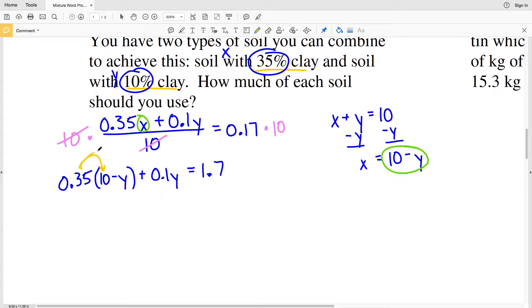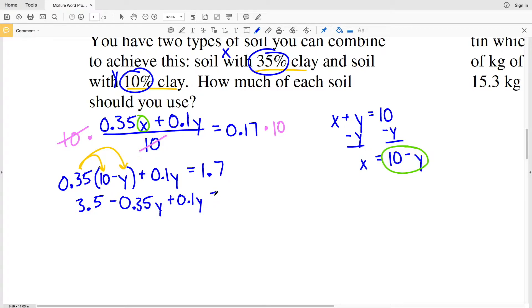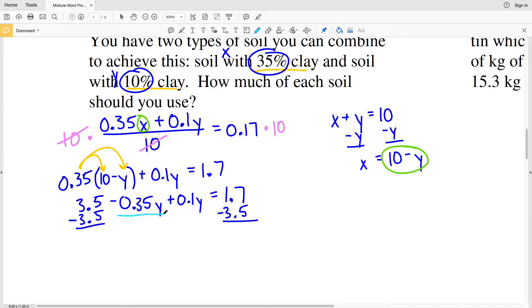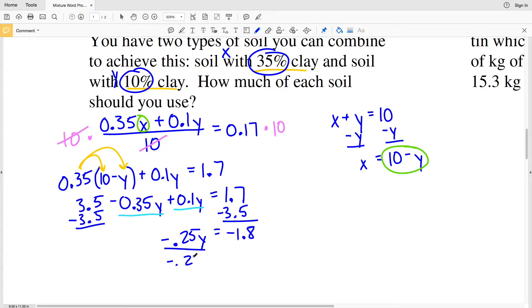Distributing 0.35, I get 3.5 minus 0.35Y plus 0.1Y, which equals 1.7. Now I'll combine like terms and move terms without Y to the right-hand side by subtracting 3.5 from both sides. Combining negative 0.35Y with 0.1Y gives negative 0.25Y equals 1.7 minus 3.5, which is negative 1.8. Dividing both sides by negative 0.25, I get Y equals positive 7.2.